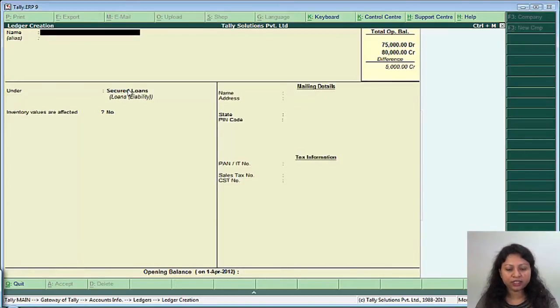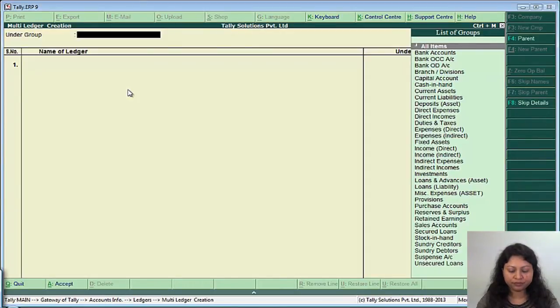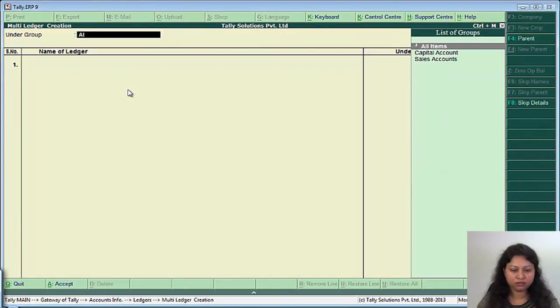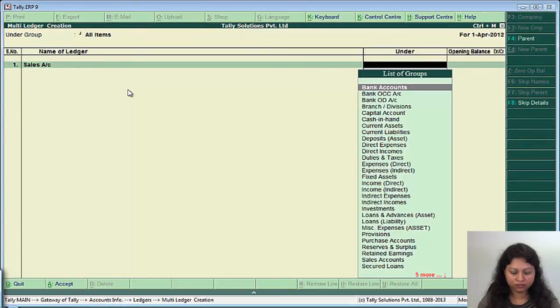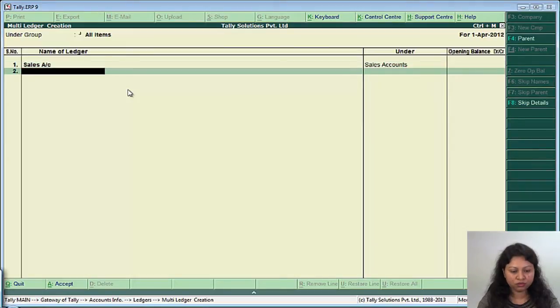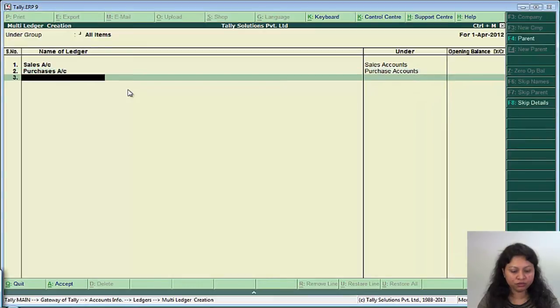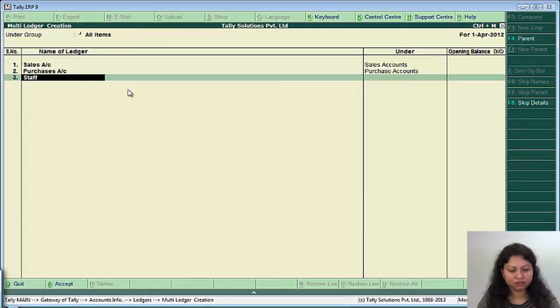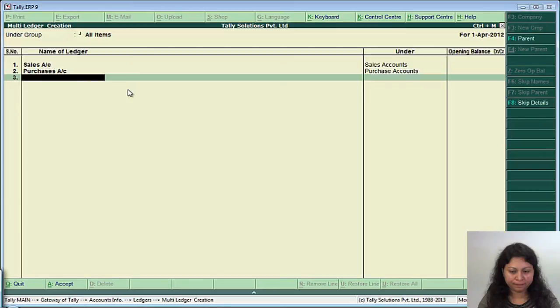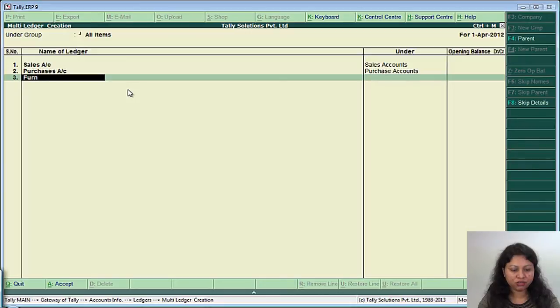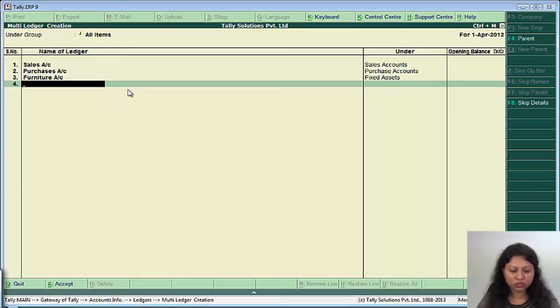The way you have created the ledgers in a single entry mode, the same can also be done through a multiple creation mode. So say all items, say sales account under sales group, purchases account under purchases group, then there is a staff, then there is a fixed, then there is a furniture account under fixed assets and so on.